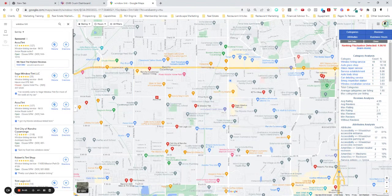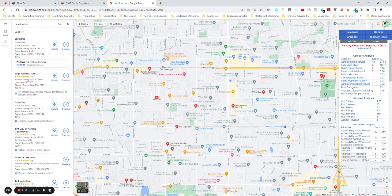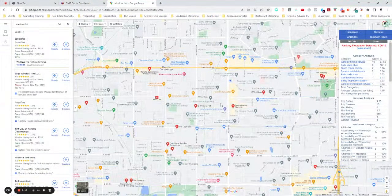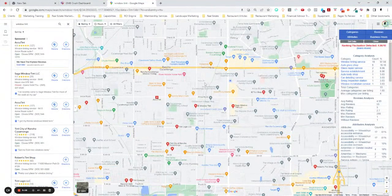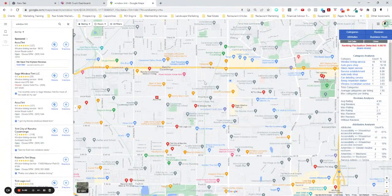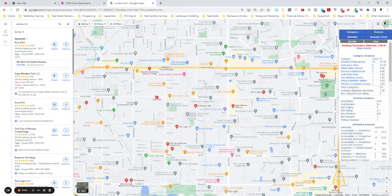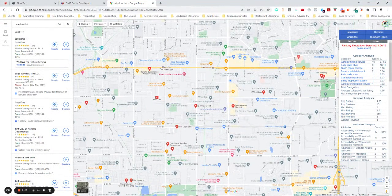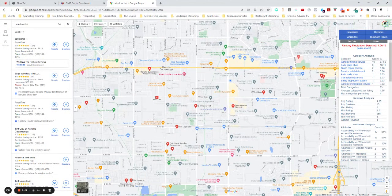So we just duped our location using our GMB Crush extension to be in Rancho Cucamonga and started looking up the competition in his area, just searching for window tint and saw a couple of interesting things, including what I call zombie listings.